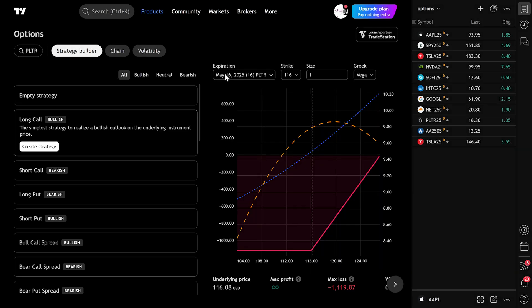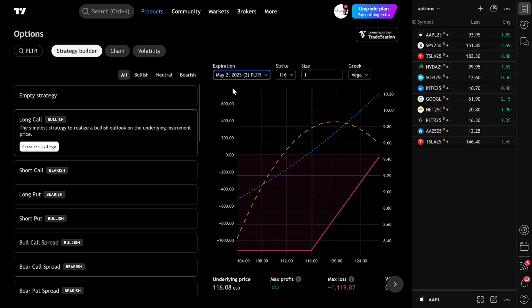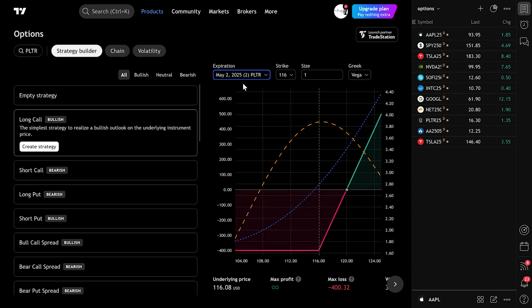Expiration Date: You can select your desired expiration. For example, if it shows May 16, 2025, but you want May 2, 2025, simply change it from the dropdown.